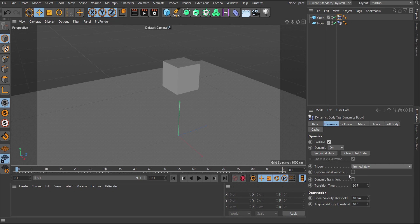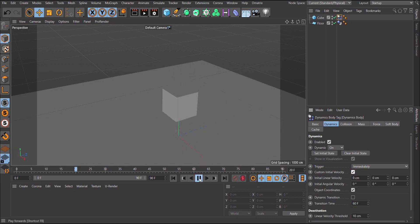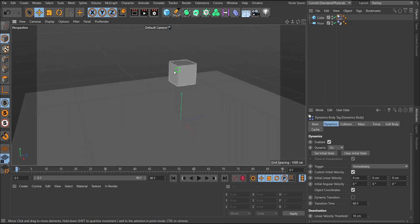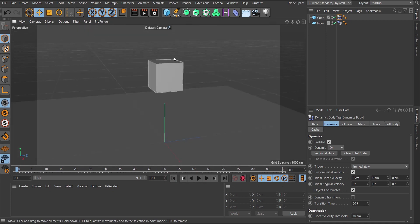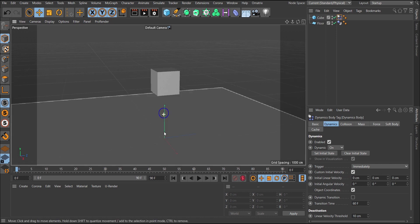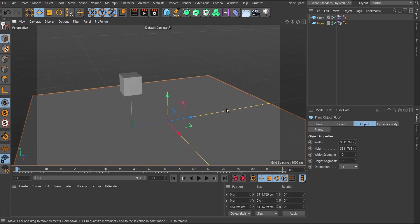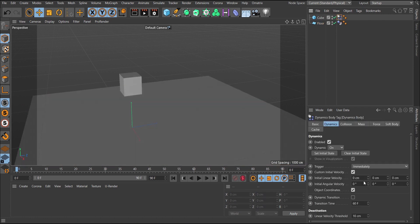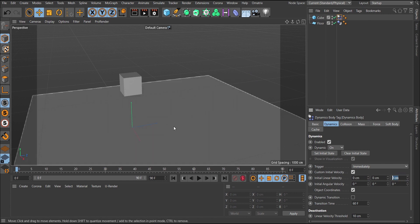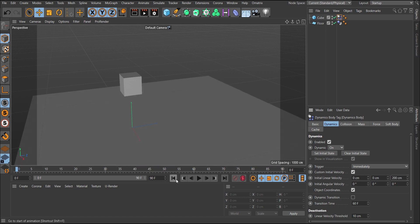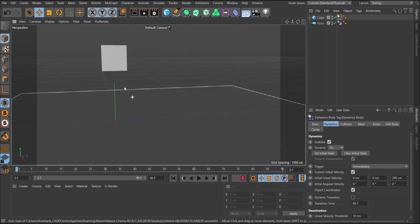You also have Custom Initial Velocity. This adds an initial velocity — a force that pushes the object in a particular direction at the start. Activate it and you get two options: Initial Linear Velocity and Initial Angular Velocity. If I want to push the object along the Z axis, I increase the Z field. At 200 cm, it falls and also moves forward. At 800 it moves much further — you can use this to simulate things like bullets.